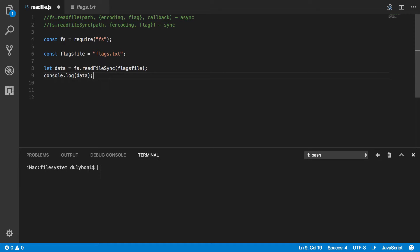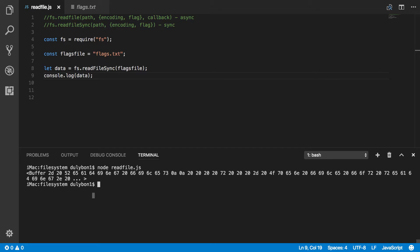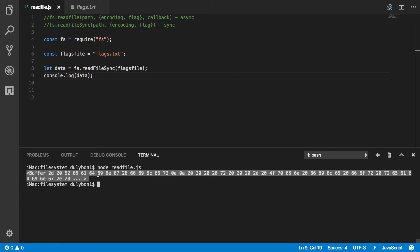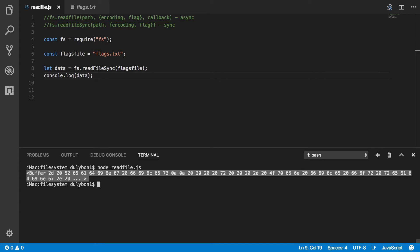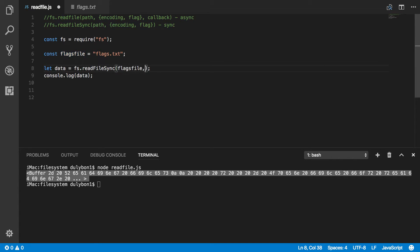So since you didn't provide any encoding data, what you are going to get is a binary buffer with the binary data. It's encoded as hexadecimal but it's just a binary buffer that you can't really make sense of what's happening here as a human being.